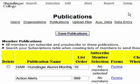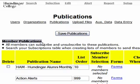Let me give you a quick tour of this page. First of all, at the top are listed member publications. These are publications that all members can subscribe and unsubscribe to, and you'll see a list of them there.